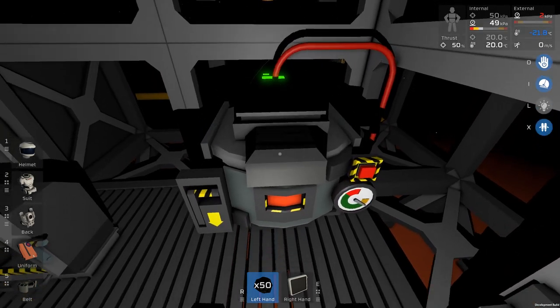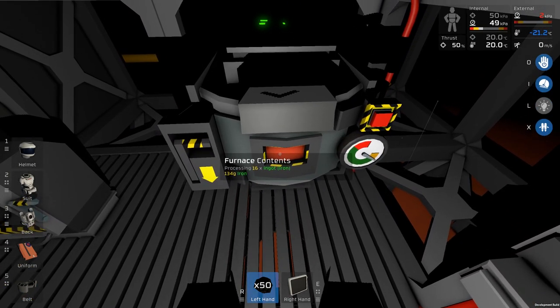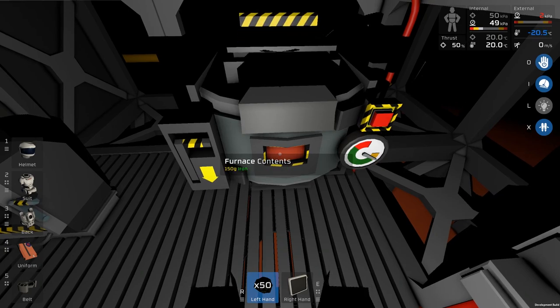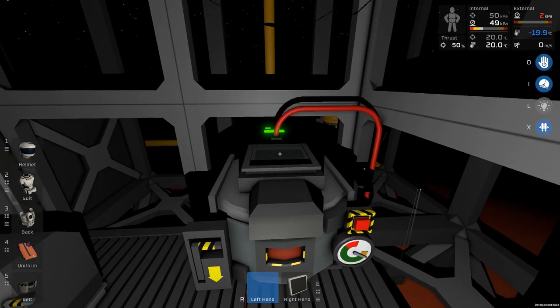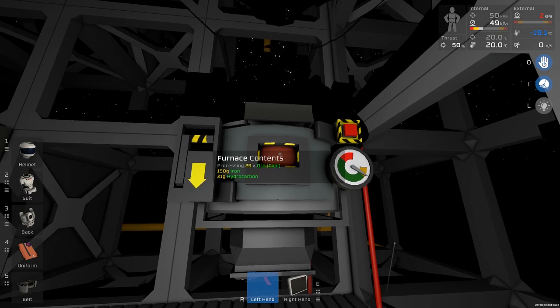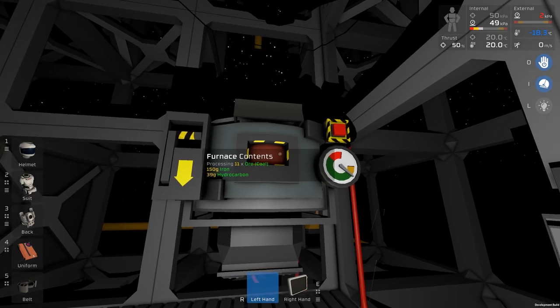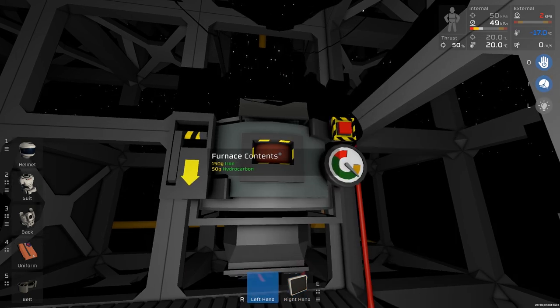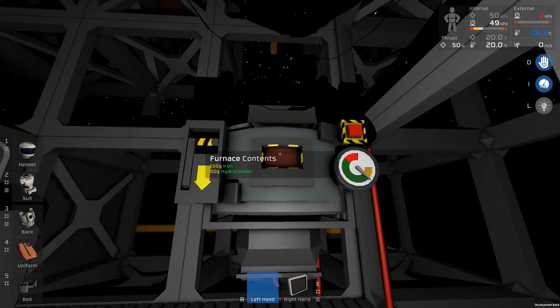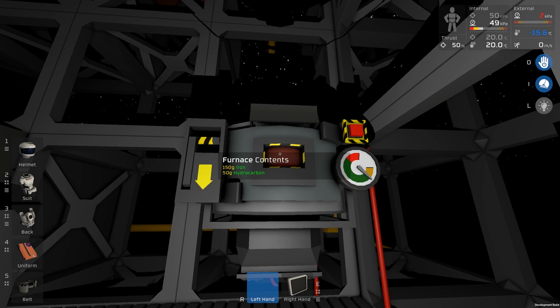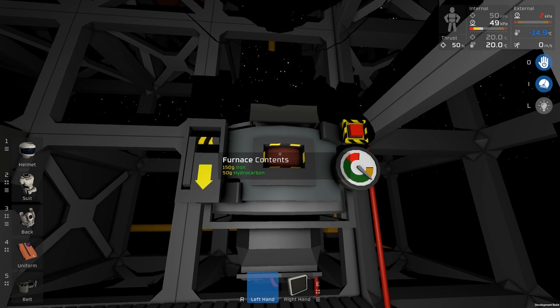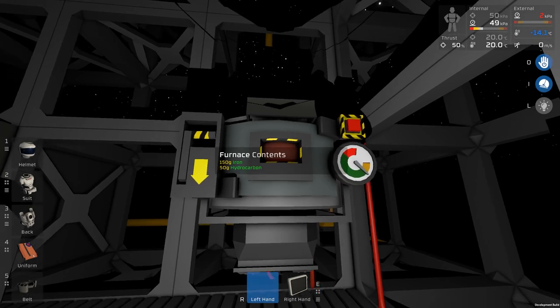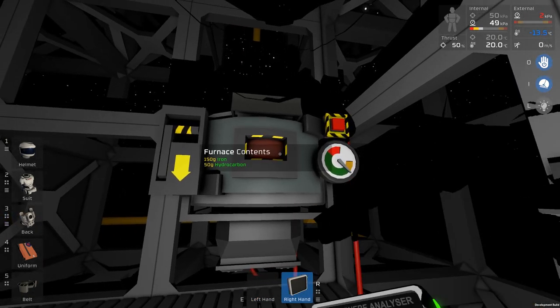Are you going to open again? Sometime soon? There you go. And I assume that means the temperature's dropping. Yeah, there we go. So, we've got 150 grams of iron, 50 grams of hydrocarbon, but nothing's saying that it will produce steel.